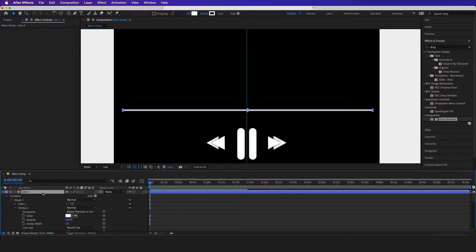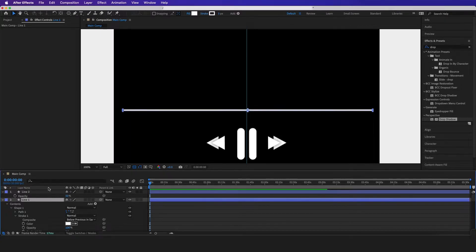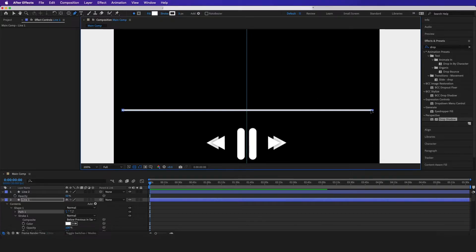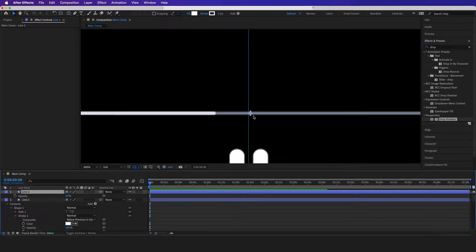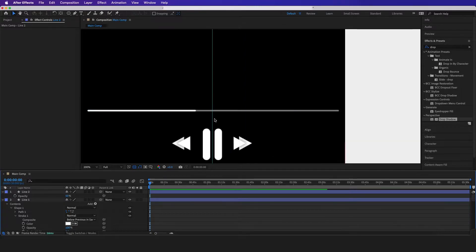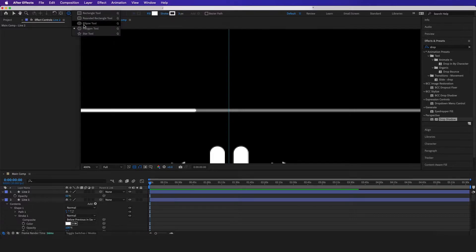Now I'm going to duplicate this and make sure the opacity is set to 50. Then I'm going to go to my Pen tool and drag this all the way down to about here. You can see the opacity is 50, so it looks like the music has been playing for about this long.